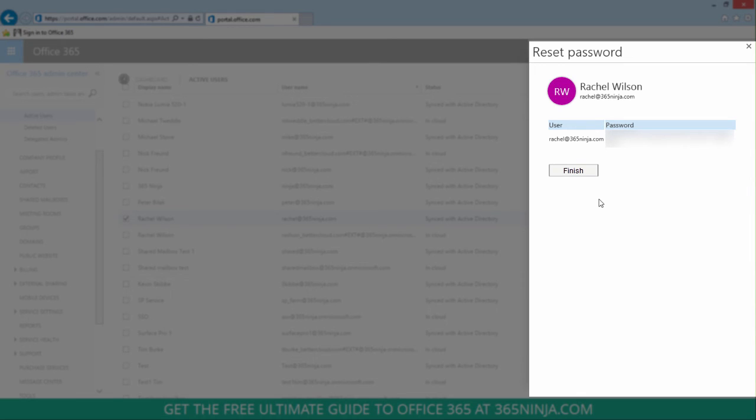Just one note, it can take a little while for the changes to go across all your Office 365 services. So if you don't see the email right away, just wait a few minutes and the email should have the subject line new or modified user account information.